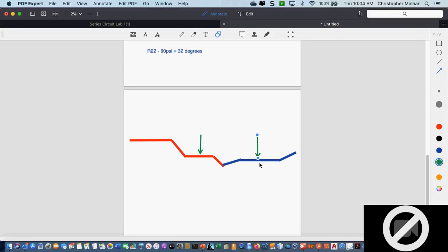Since the cycle never ends, can refrigerant ever be used up? No. Does refrigerant ever get destroyed under normal operation? No. If somebody goes out to a house and says 'you've used up your refrigerant, we have to put Freon into your system,' the only time refrigerant comes out of a system is if there's a leak — that technician is lying.